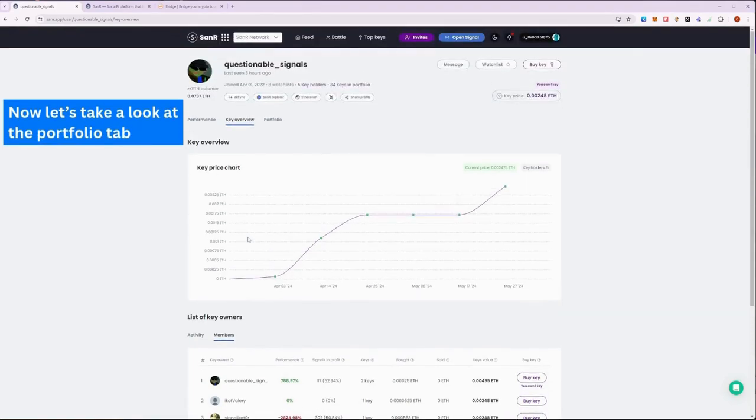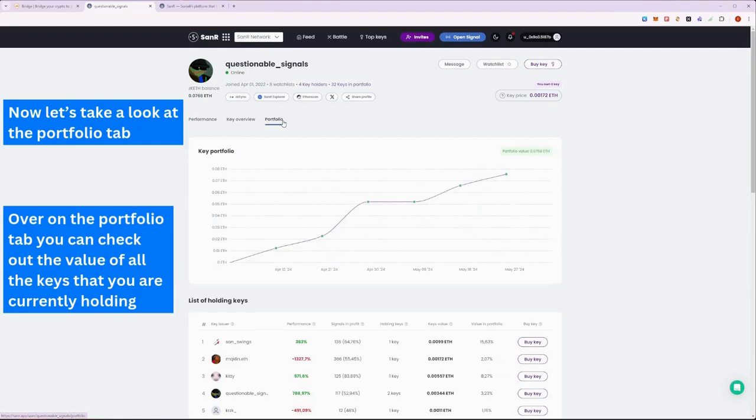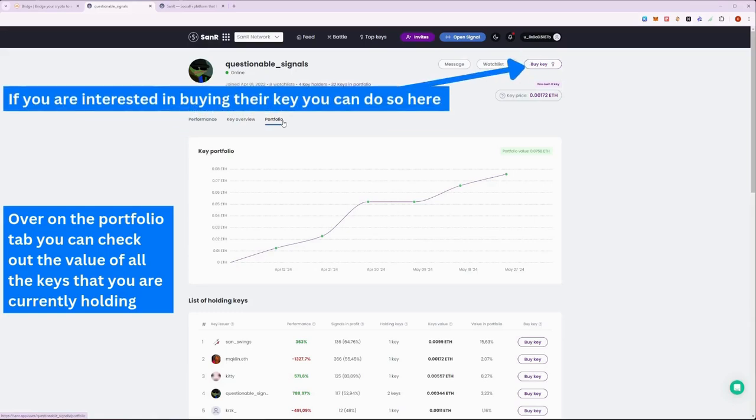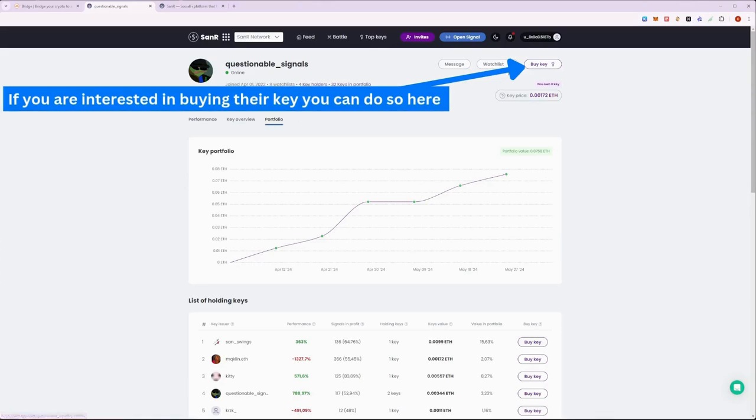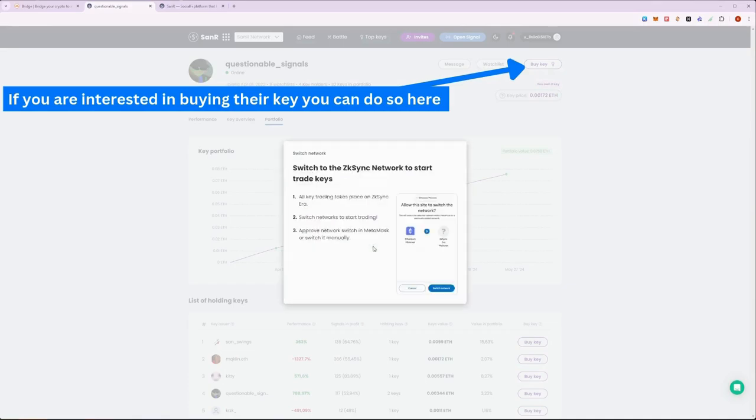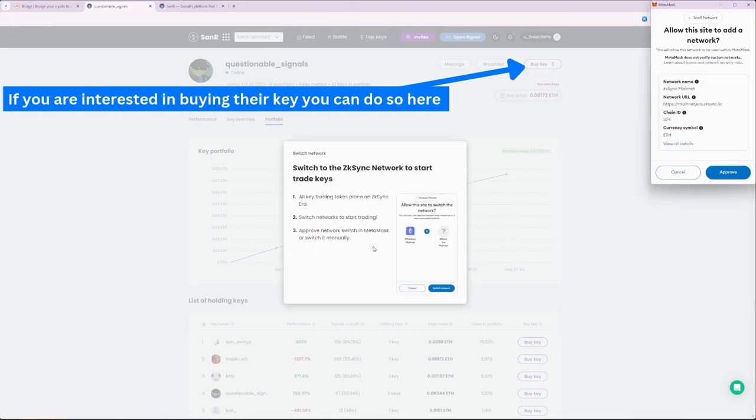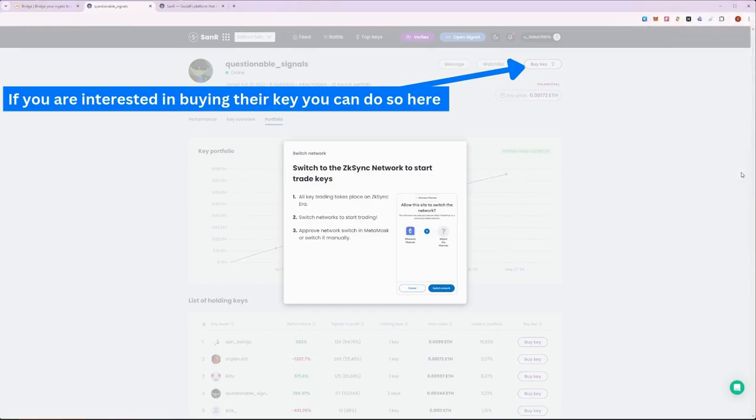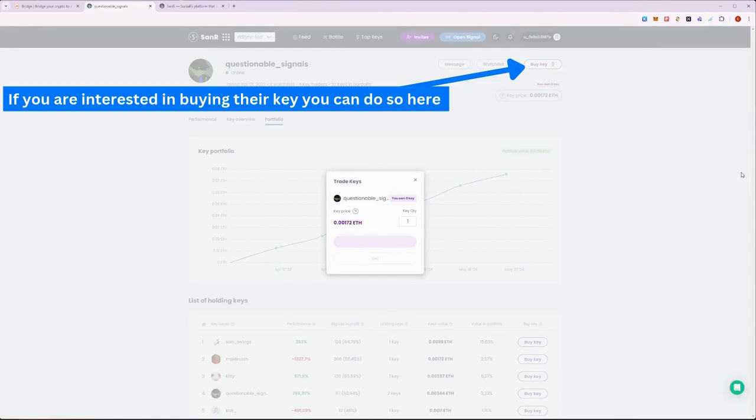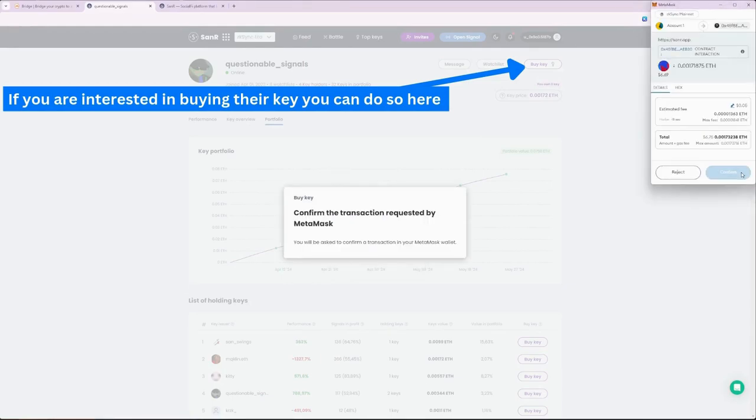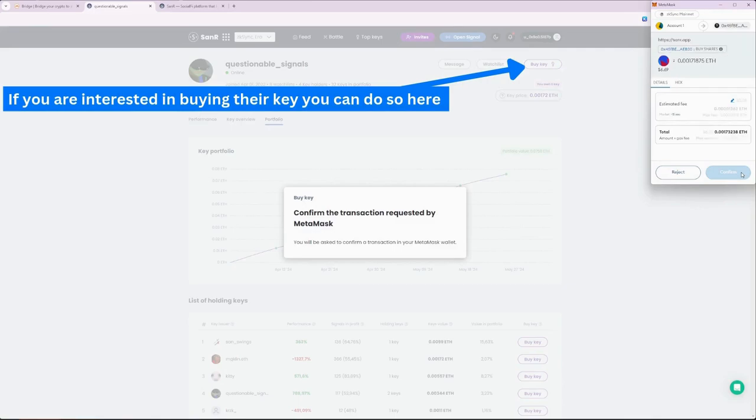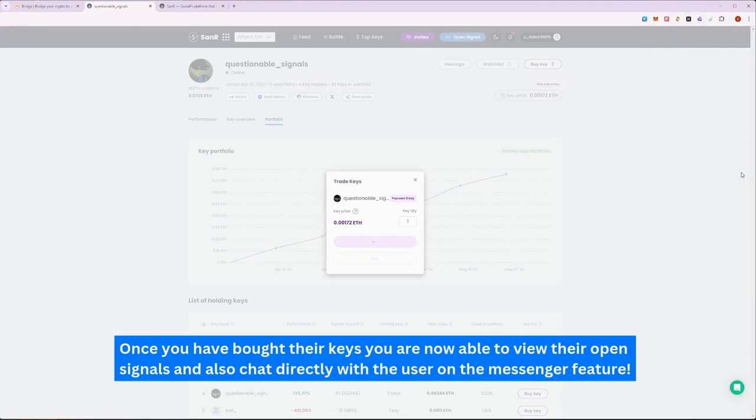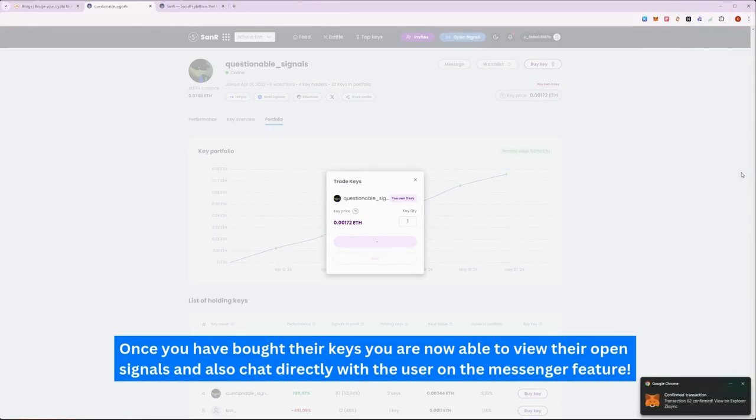On their Portfolio tab, you can observe the user's portfolio of keys that they have on hand and how it has changed over time. If you have done enough research on the user and are interested in purchasing their key, you can do so here. Click on Buy and you will be prompted to switch back to zkSync chain to purchase their keys. Once completed, you will now own a new key of that player and will now have access to all their open signals.